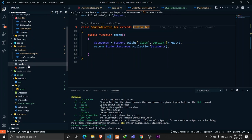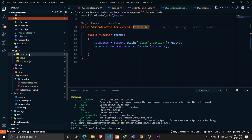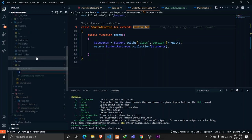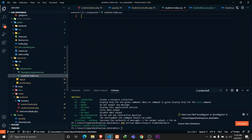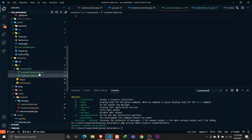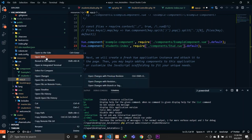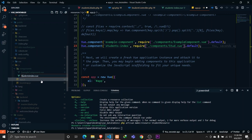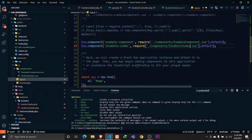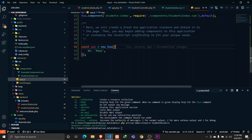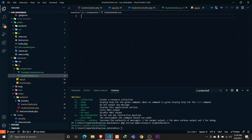Let's define a new Vue component called 'StudentsIndex'. We'll create it in the components folder as 'StudentsIndex.vue'. Then we'll register it in app.js — I'll copy the existing component line, rename it to 'StudentsIndex' in camelCase, and point it to 'components/StudentsIndex.vue'. Now let's save and set up the template.